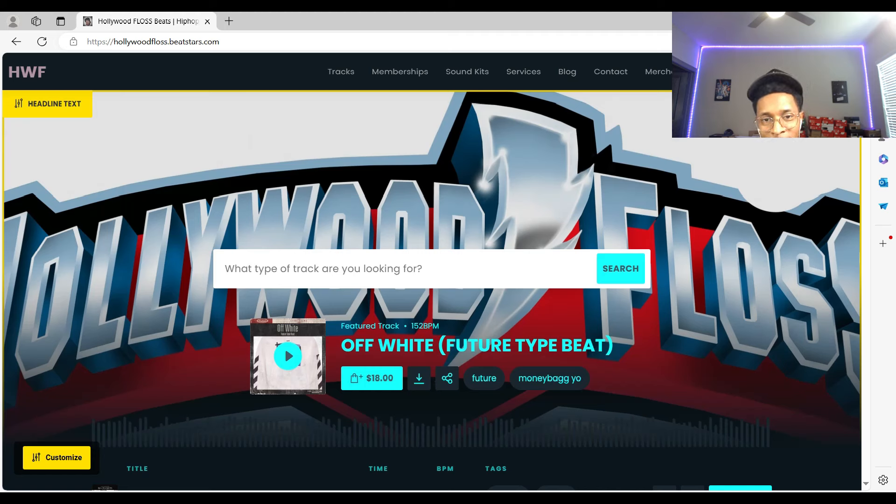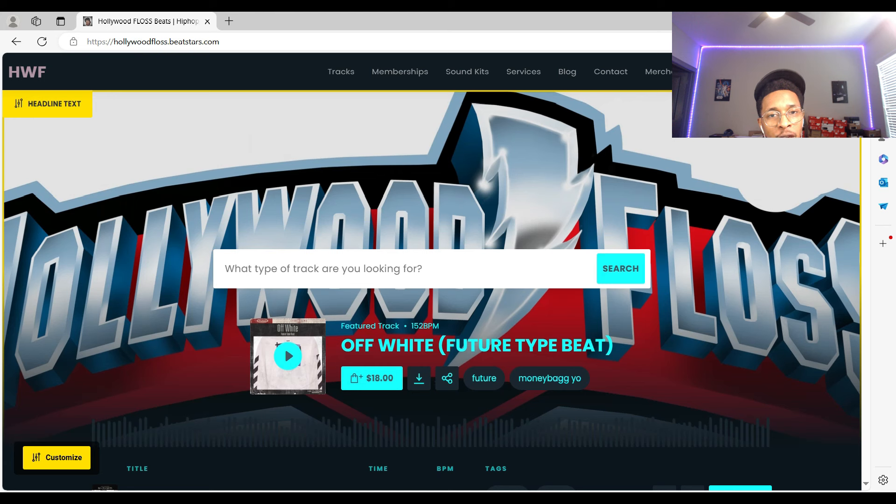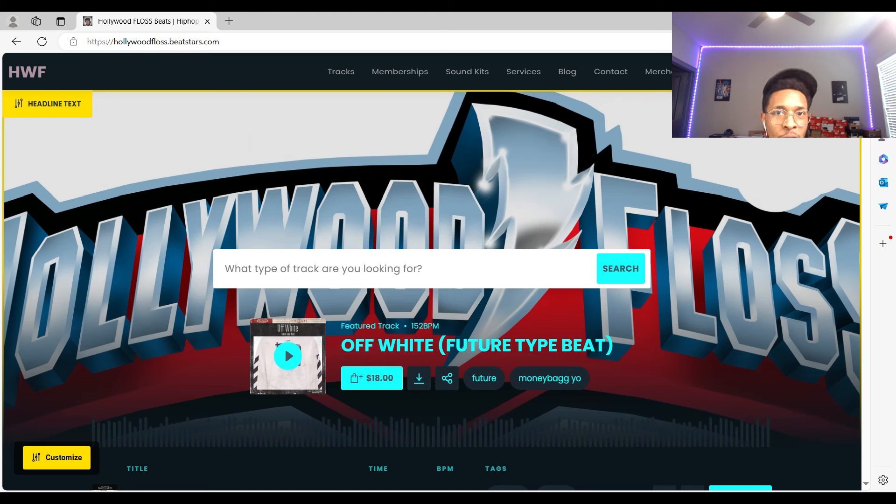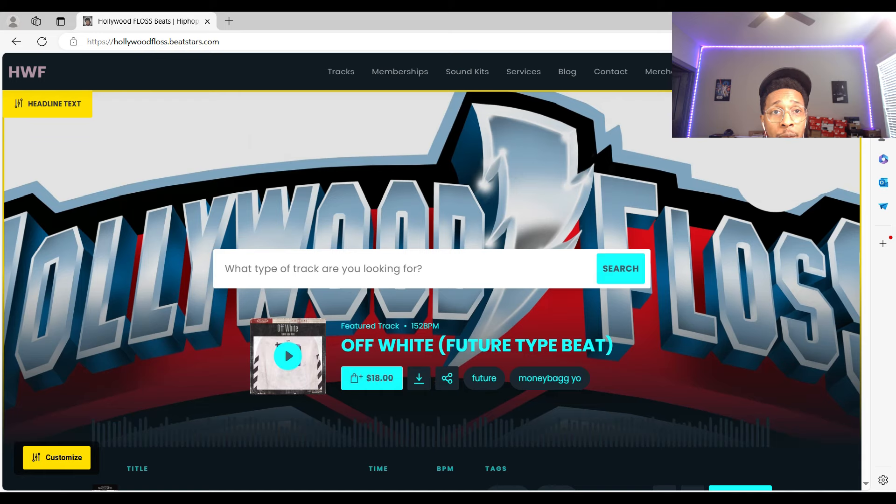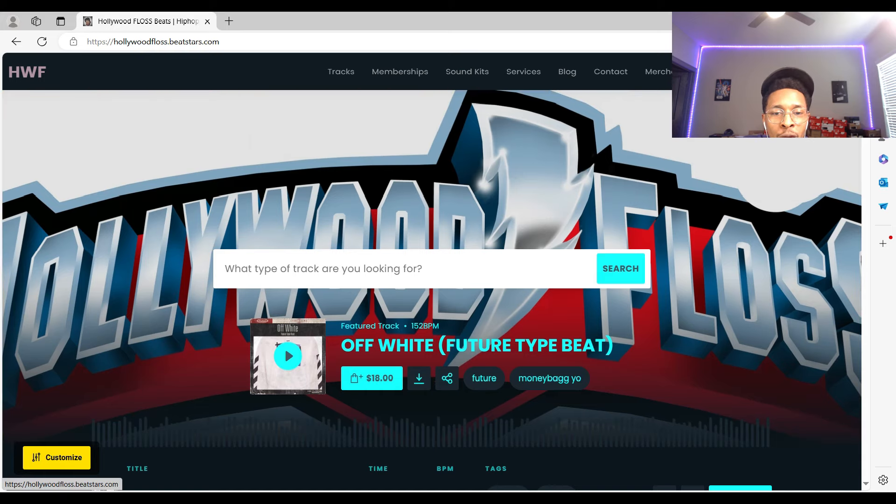What is up YouTube, it is Hollywood Floss, the worst producer of all time, back with another video. Before we get into the video, I just wanted to make sure you understand that you can go to HollywoodFloss.BeatStars.com where you can get beats, sound kits, or request a video.